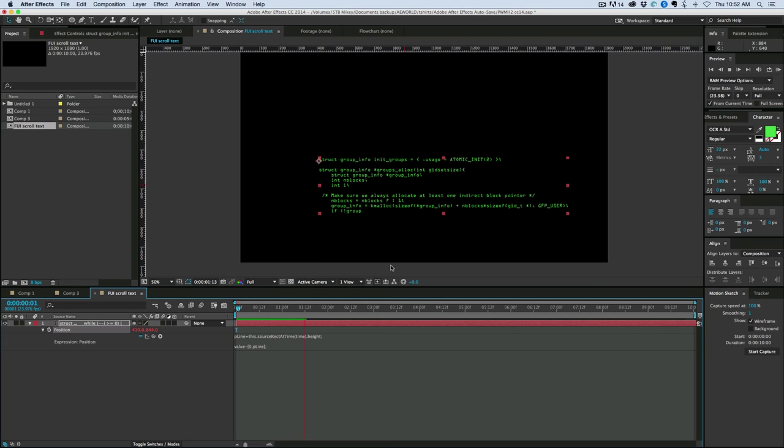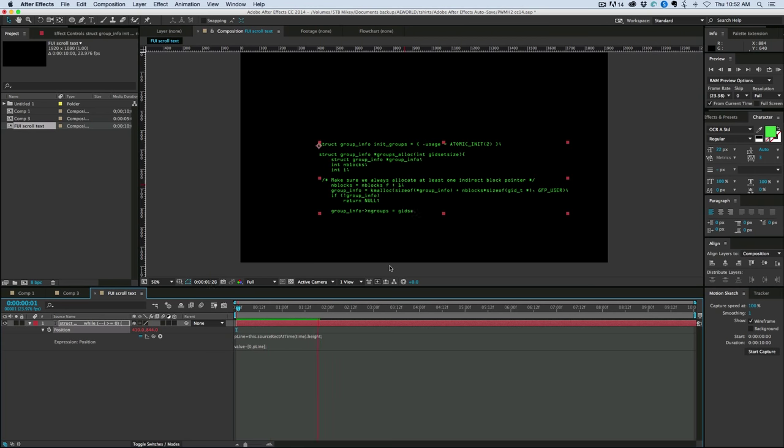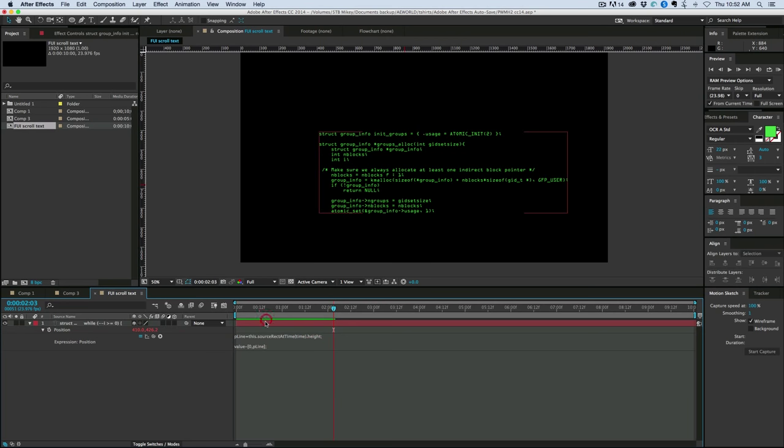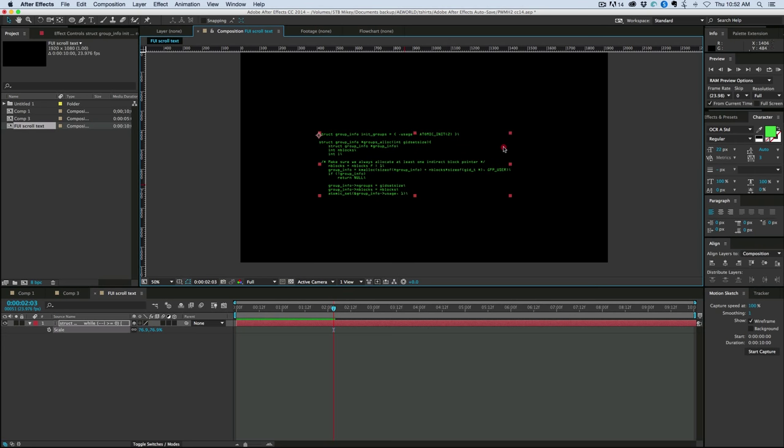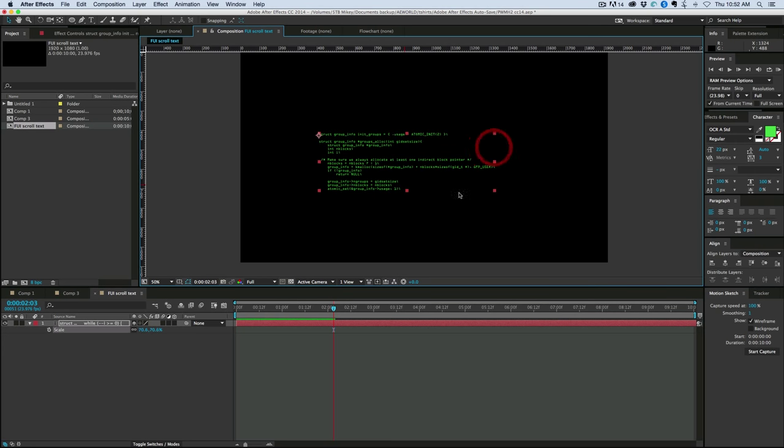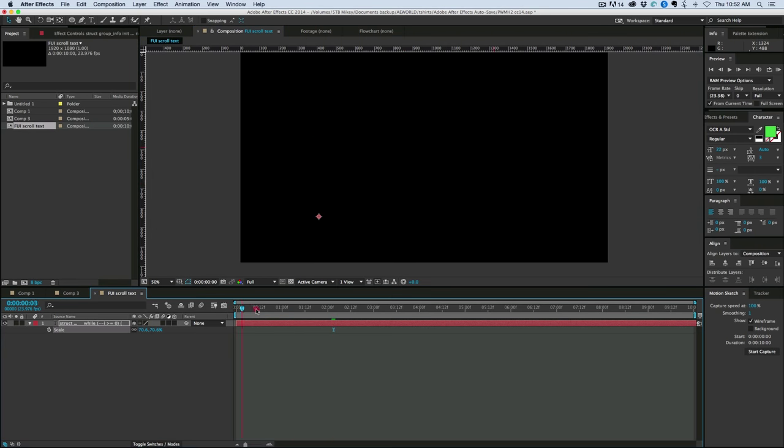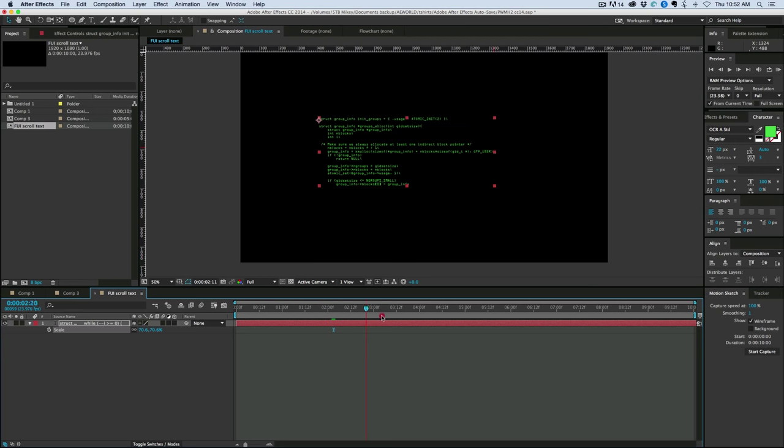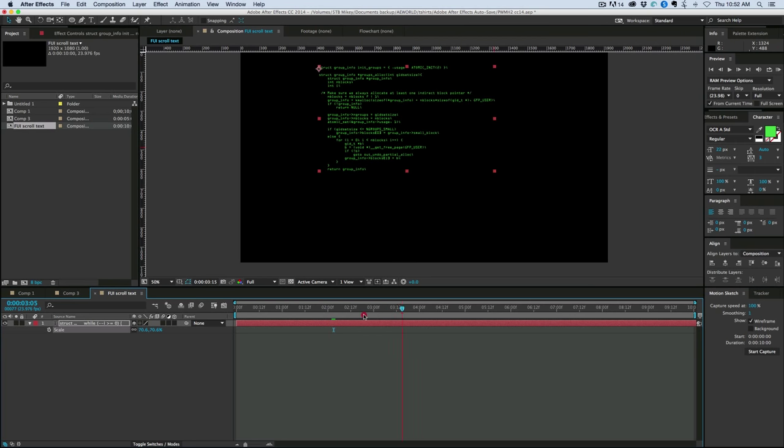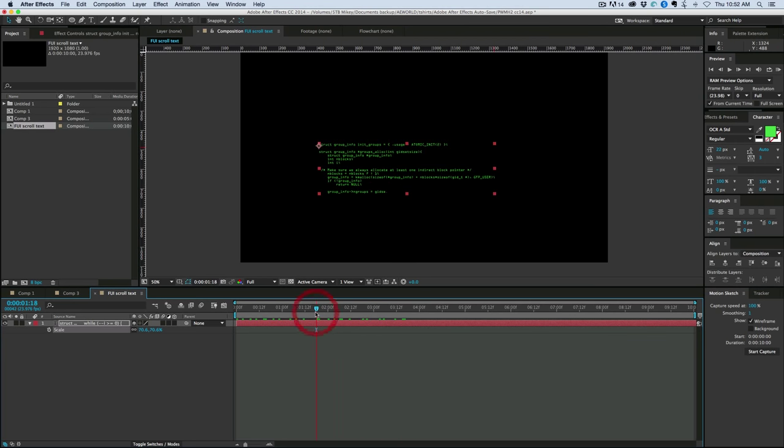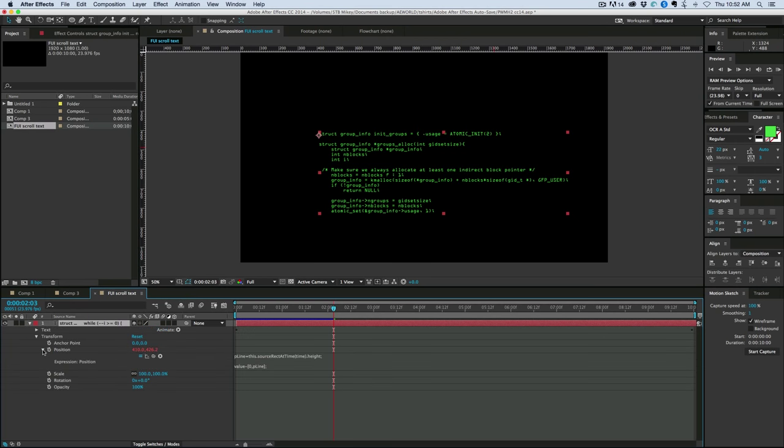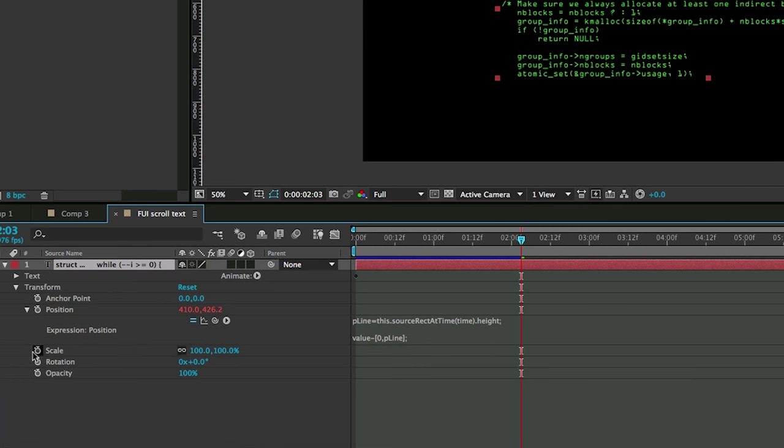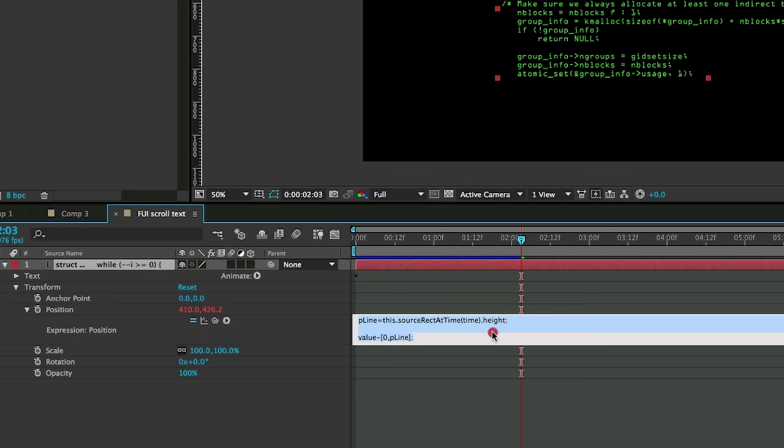Now there's one more thing that I want to add to this, is right now the scale of this layer is set to 100. If I change the scale of this, then it's going to move differently, because the source rect at time is based off of scale being 100. So let's fix that by adding in a scalar, just in case we want to change the scale of this. So make sure that your transform is open and you can see the scale, because what we're going to do is we're going to put a scalar inside of this expression.